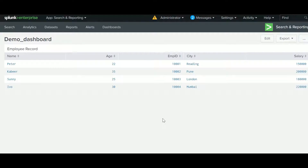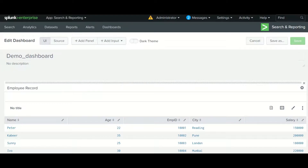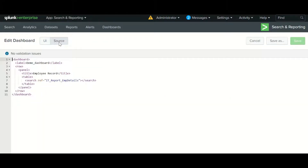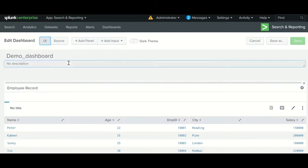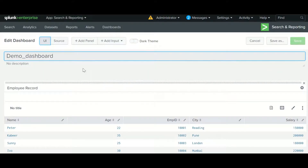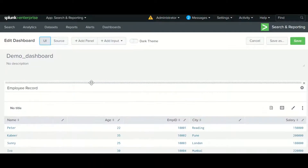Let's play around with the dashboard. I'll show you how to edit a panel. Once you've saved your dashboard, if you want to make any modifications, click on Edit. It will show you a UI view and also a source code view. If you're comfortable with XML format, you can create a dashboard in the back end as well — there are many things you can only create in the back end, so you should have some understanding of it.